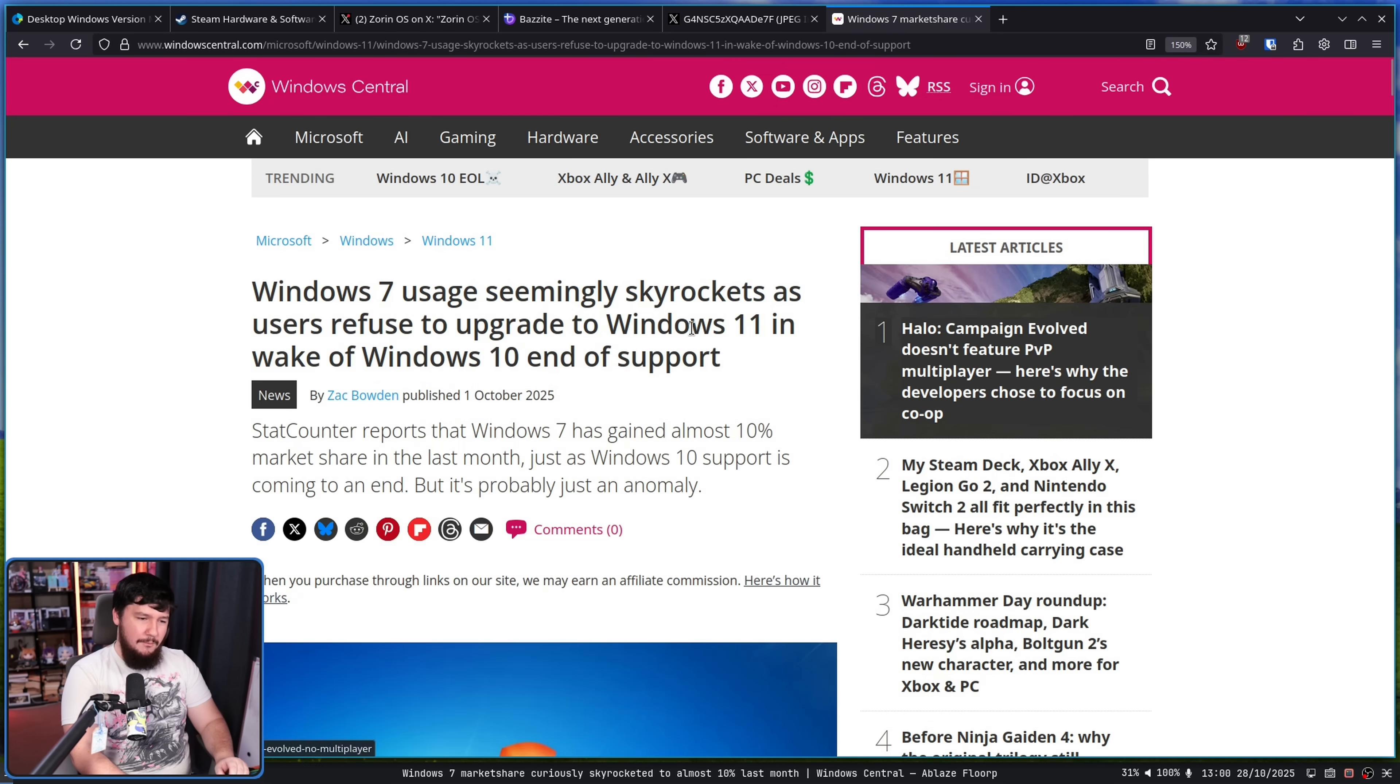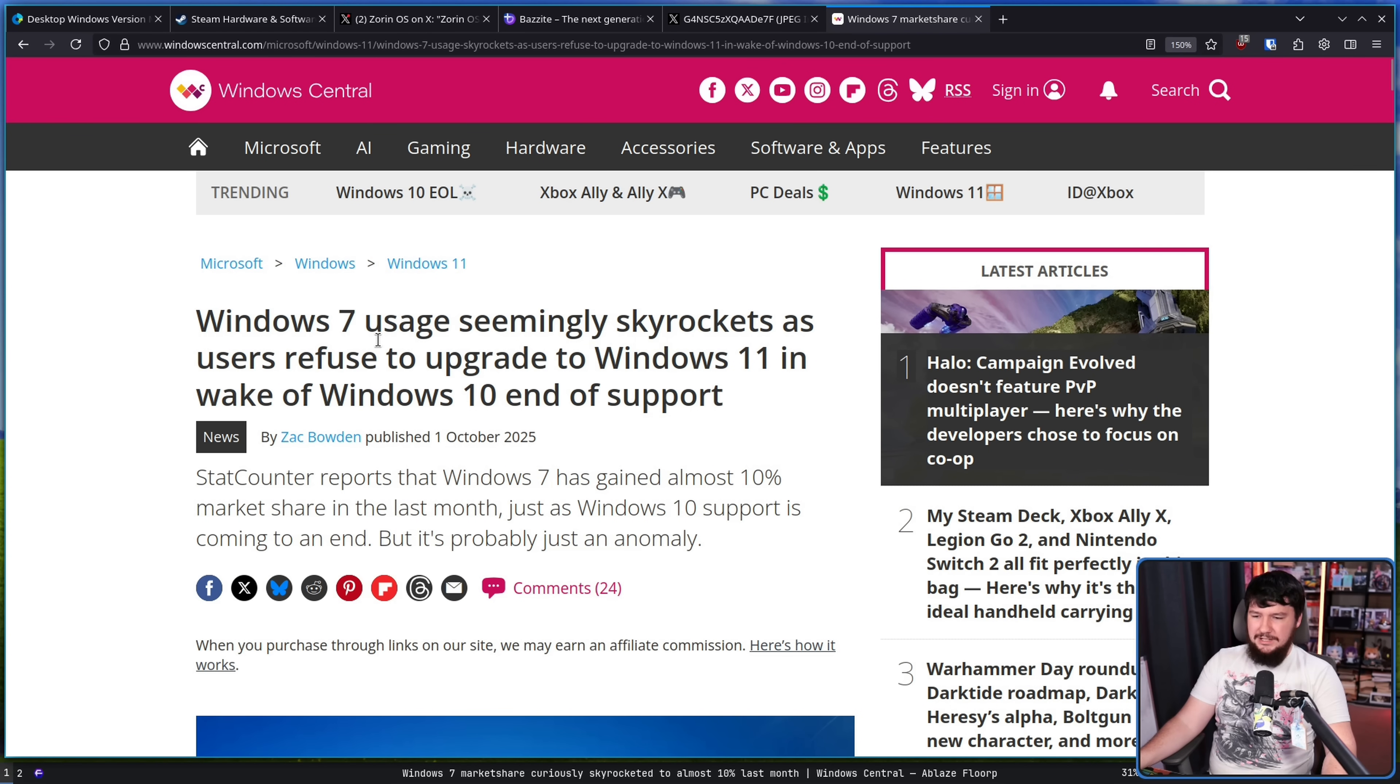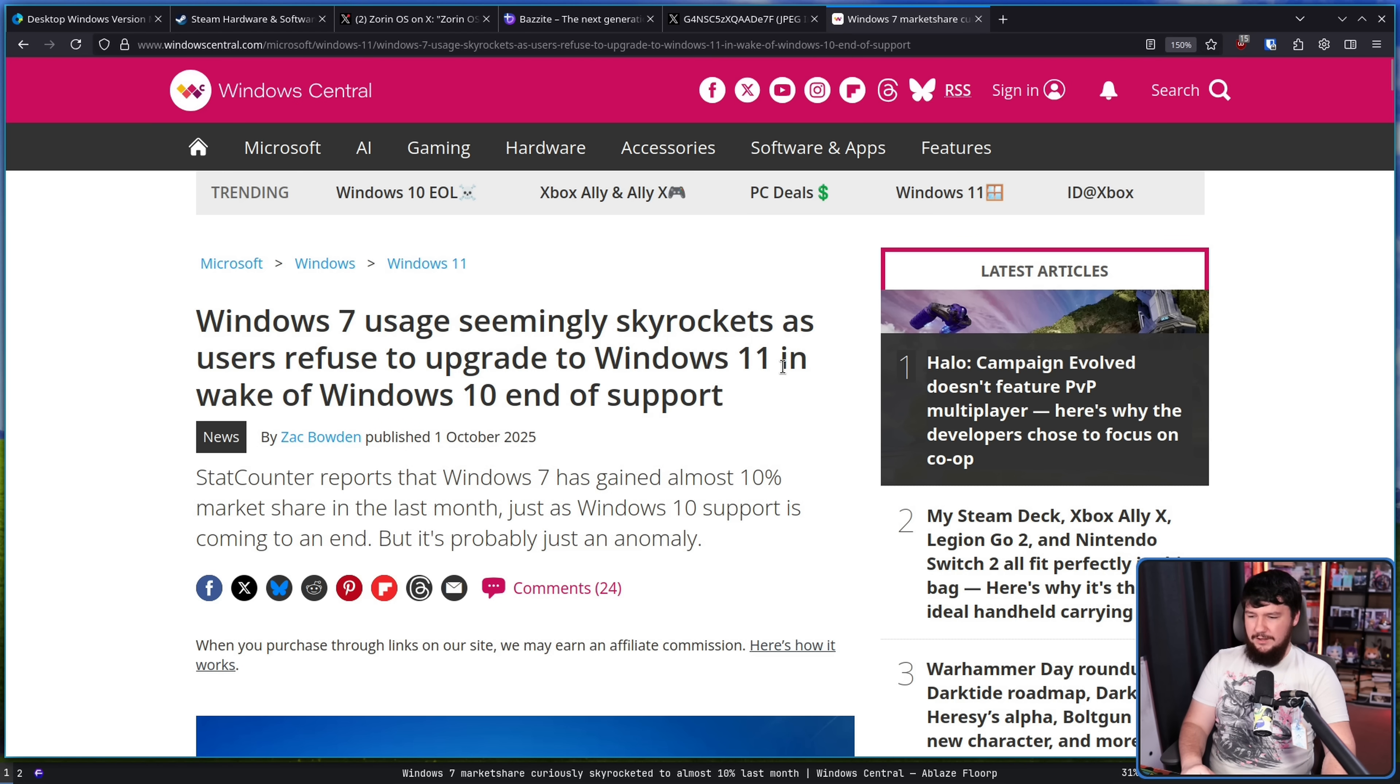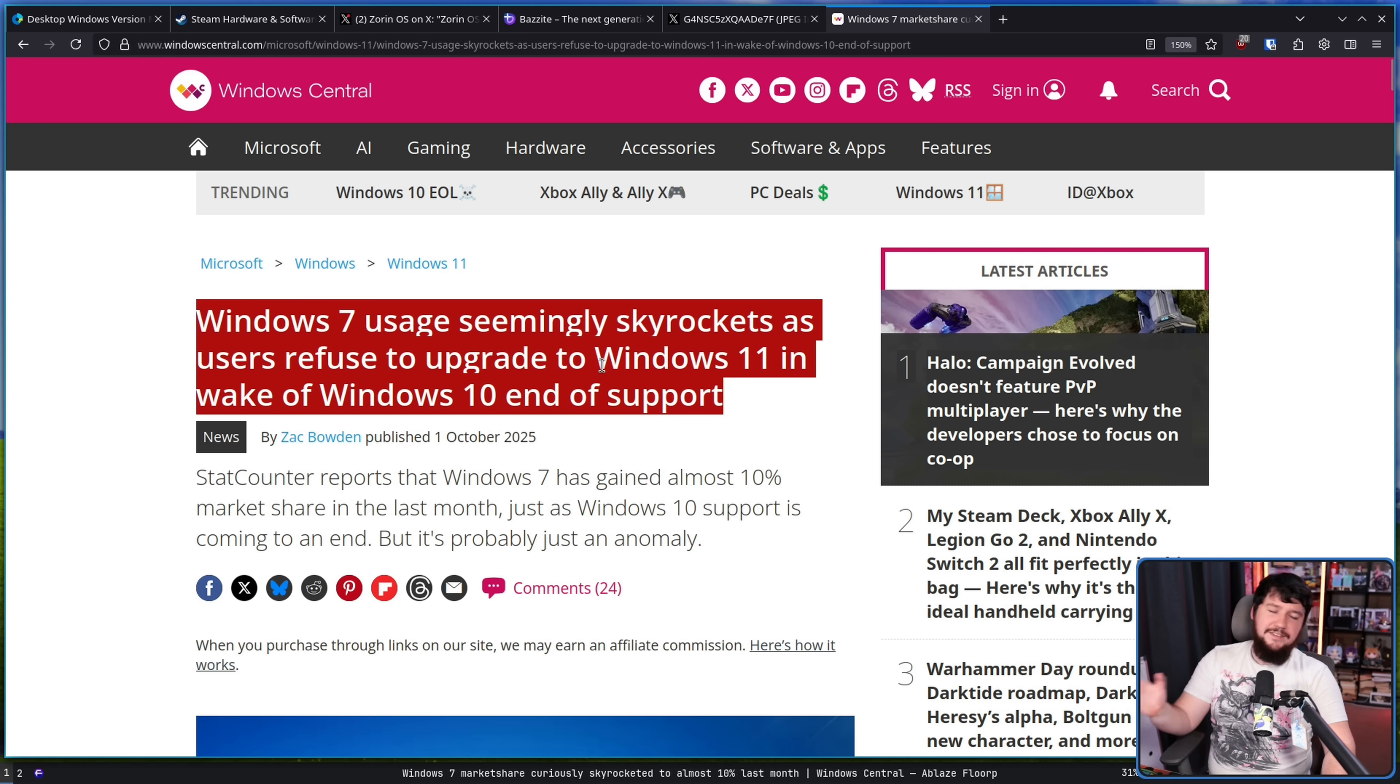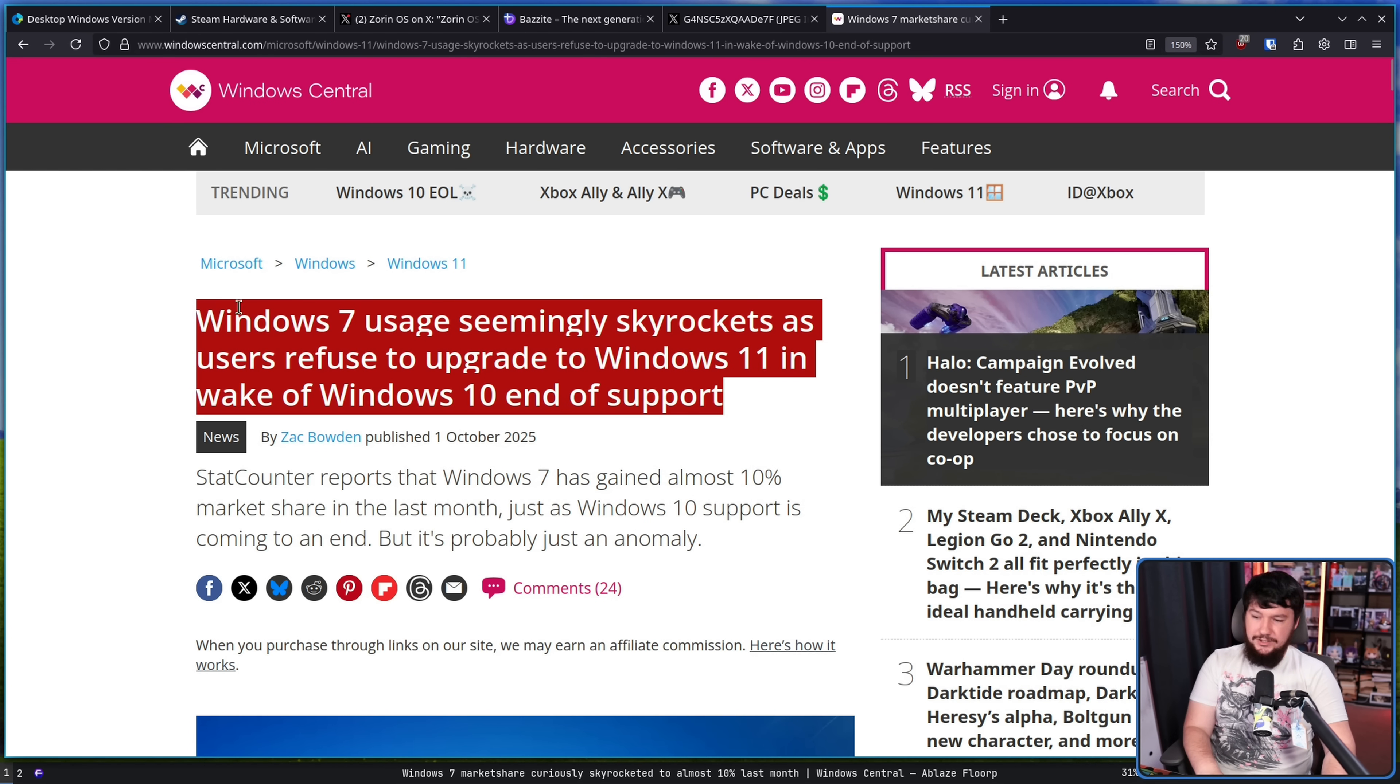"Windows 7 usage seemingly skyrockets as users refuse to upgrade to Windows 11 in wake of Windows 10 end of support." Now the article does go in to explain that this is actually not what is happening, that it's likely some other weird trickery with the metrics.